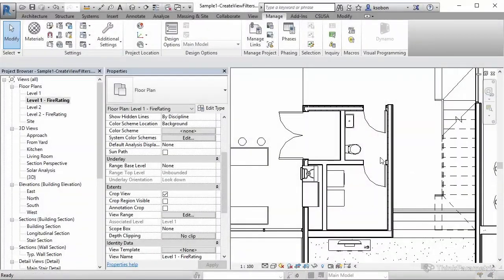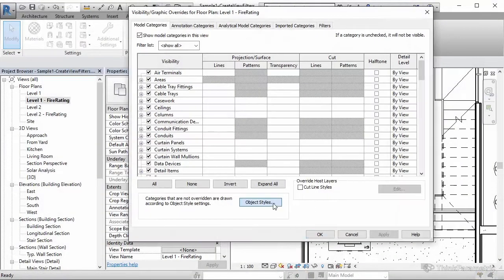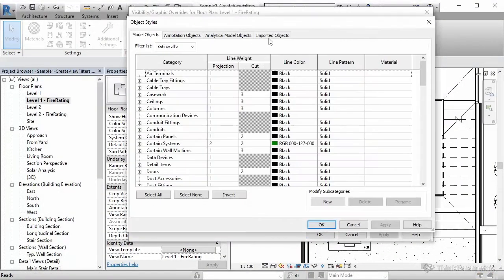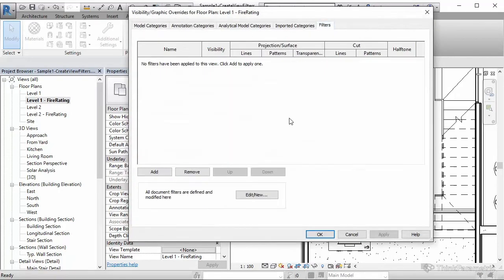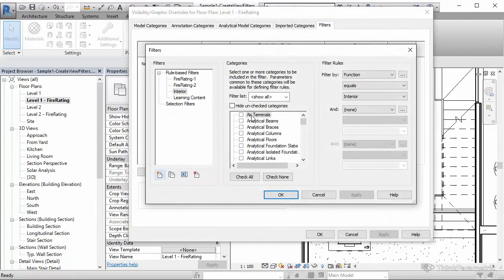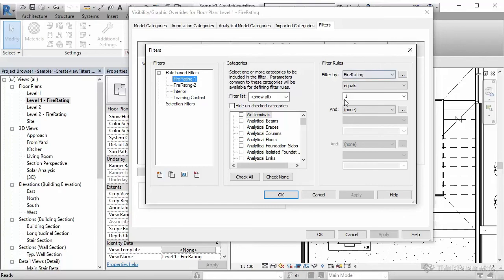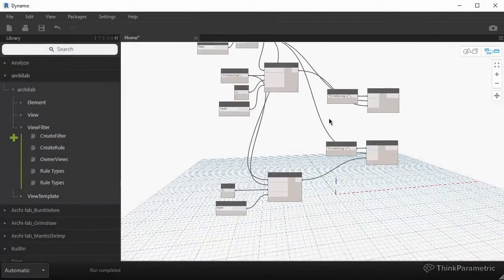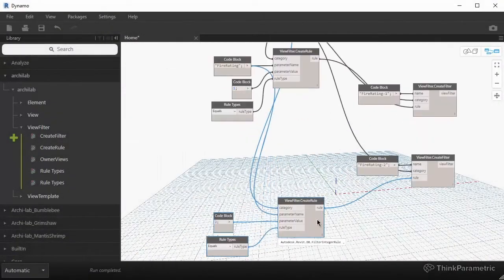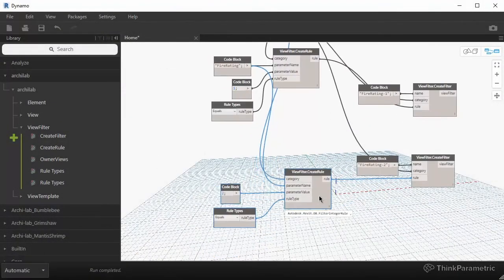And if we go back to Revit, just to quickly see if it's working properly. Filters. Add a new, we should have first fire rating rule and then the second fire rating rule. They're there.